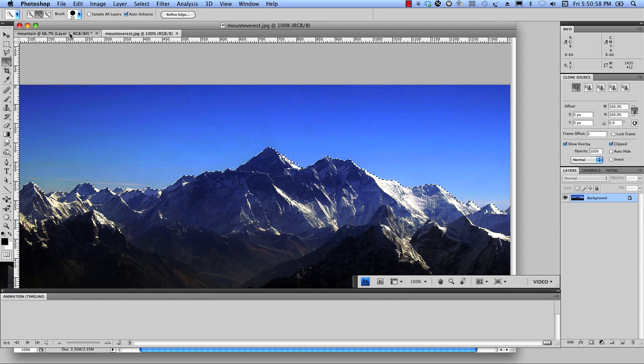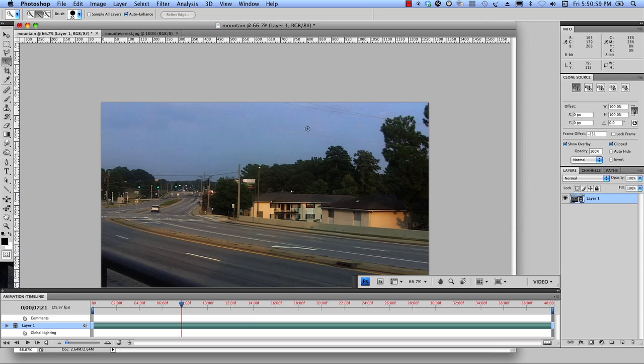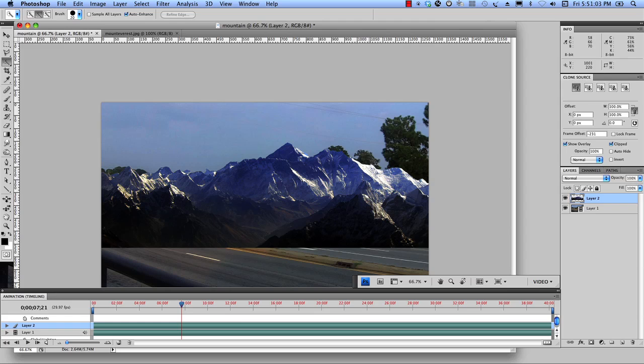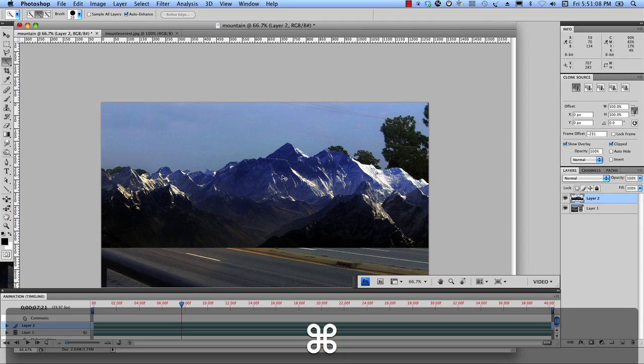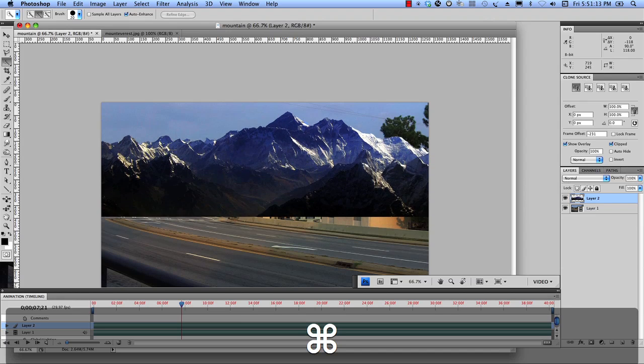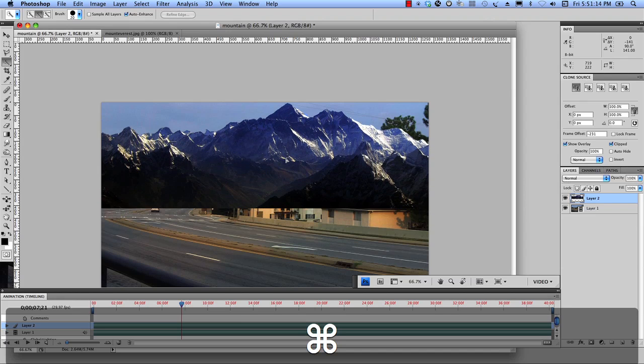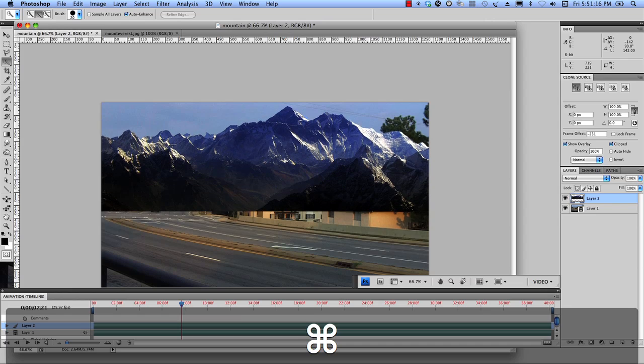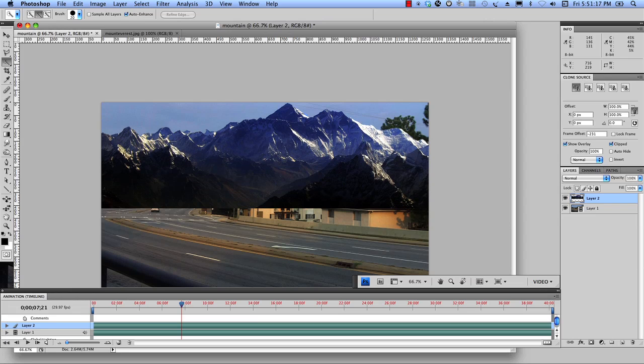Let's jump back over to our video and we'll simply paste, command V. Alright, a little shortcut here. I'm going to hold down my control key or command key actually and place the mountains about where I want them to be. Looks pretty good.